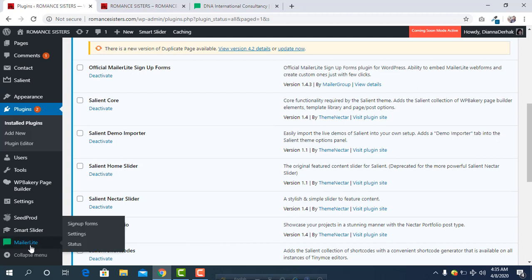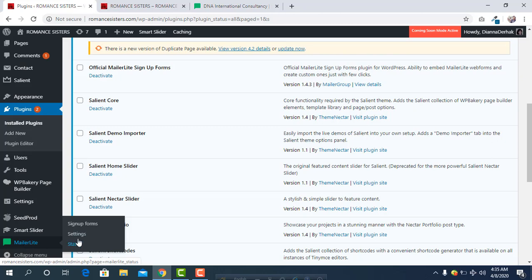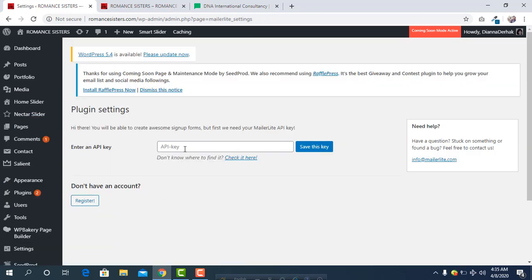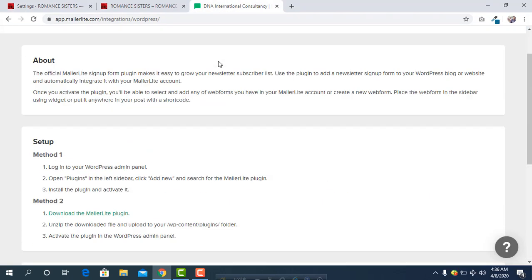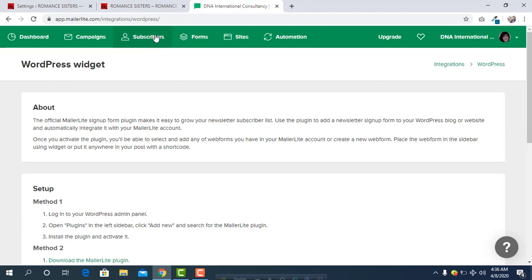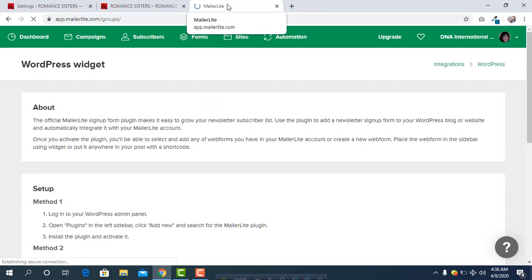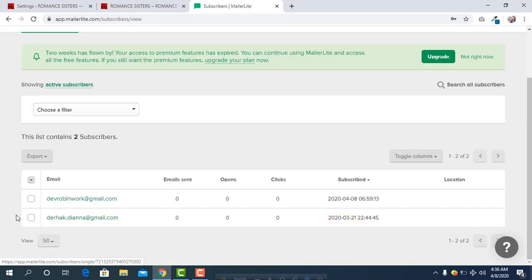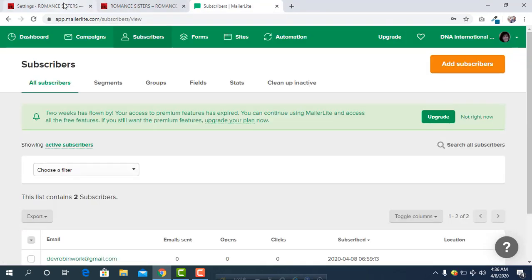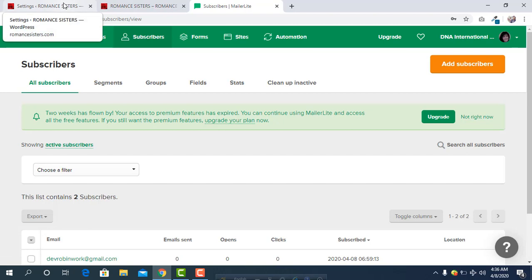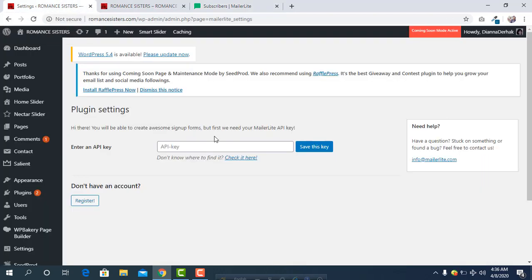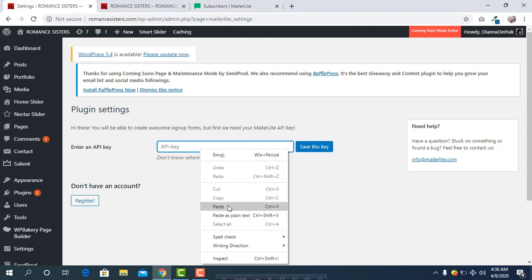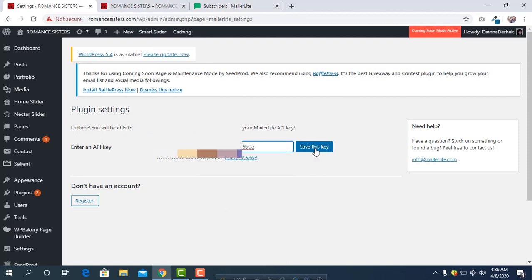We have to click on Settings, and here we need to paste our API key. Currently we can see from the subscribers we have two subscribers. We are going to add MailerLite to this website, so paste here the API key, then simply click on Save.